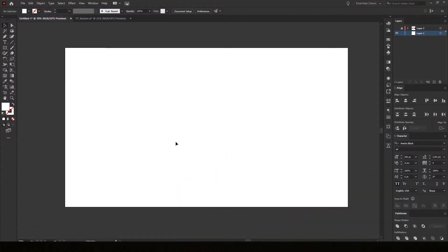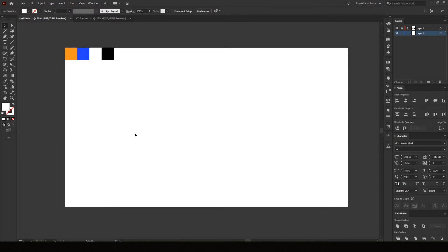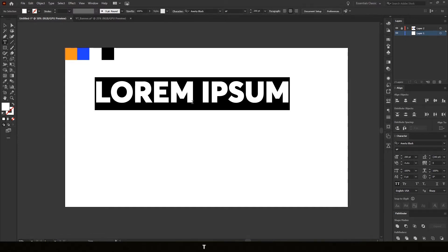So I'm going to make the thumbnail for this video. I'm using 1920 by 1080 pixels as my artboard and have some colors selected that I want to use — they're right here. So let's start by adding some text.